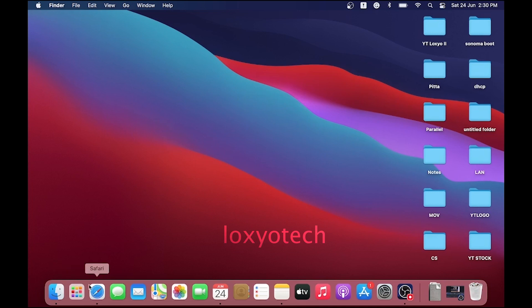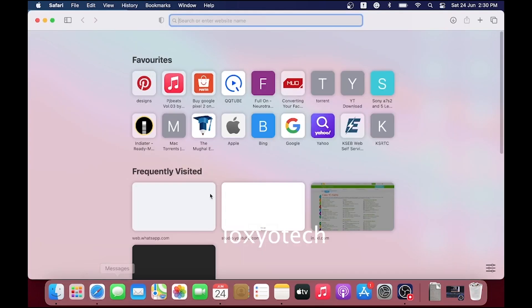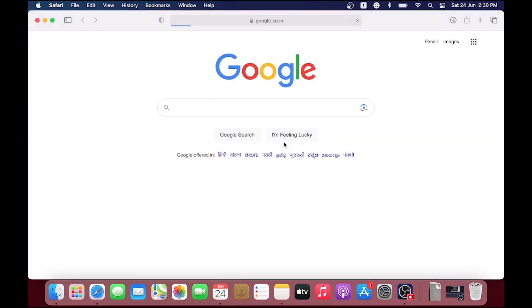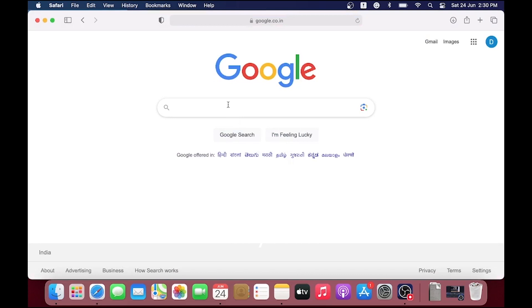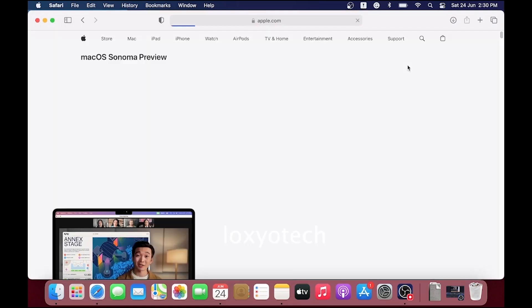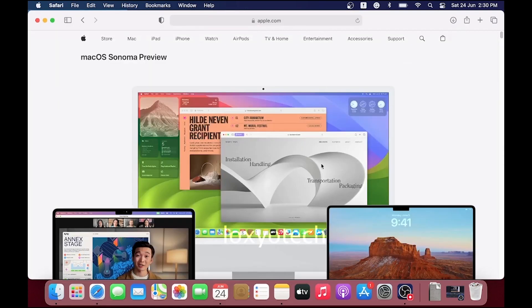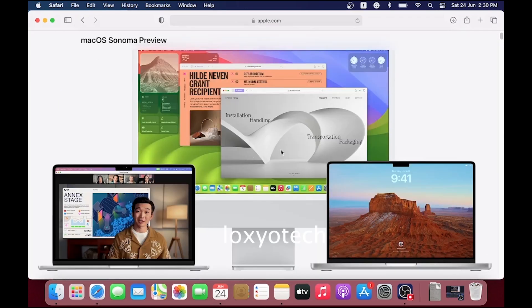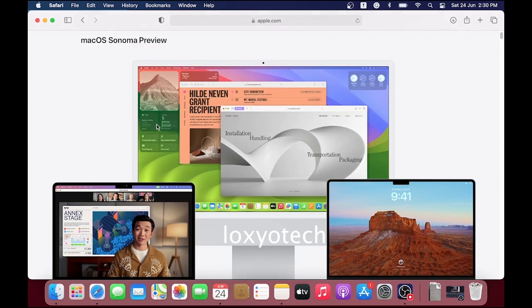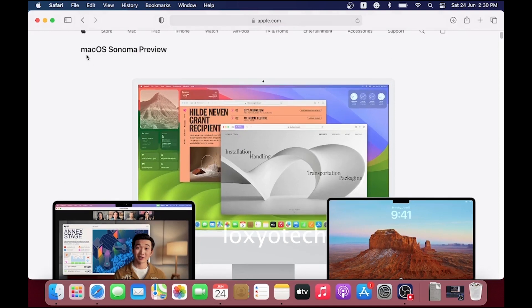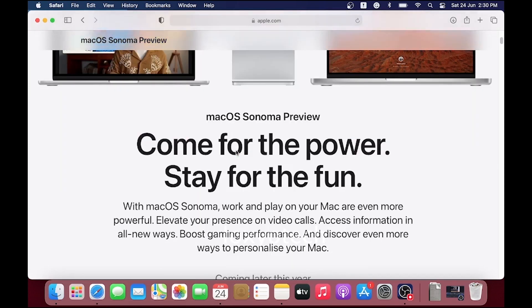Hello guys, welcome back to Loxyo Tech YouTube channel. In this video, I will show you how to create a macOS Sonoma bootable USB disk. Recently in WWDC 23, Apple announced its latest macOS version 14 named Sonoma.